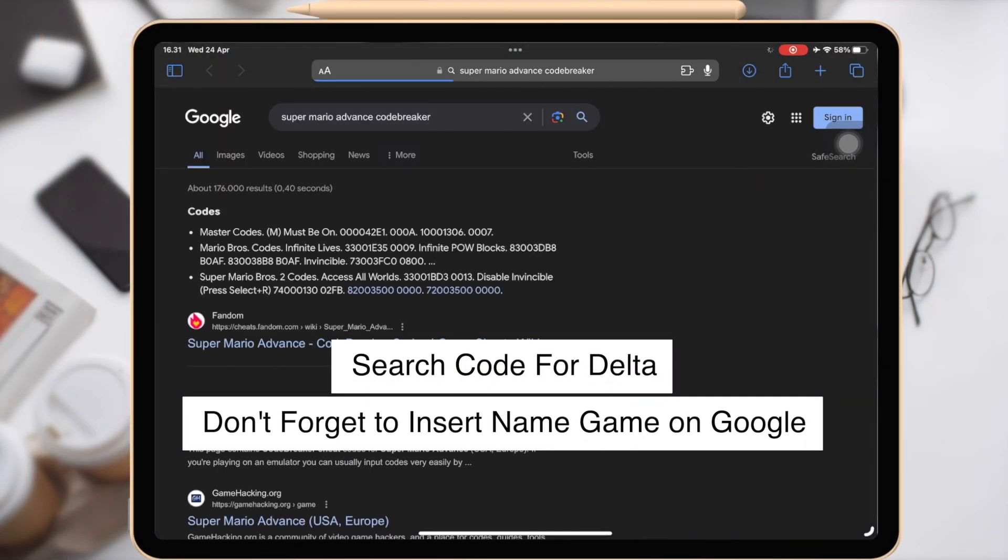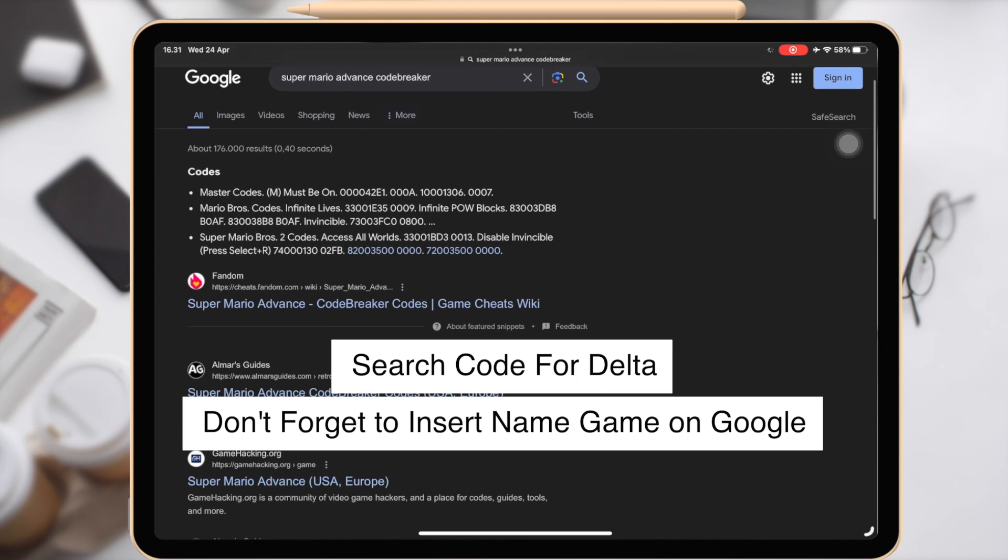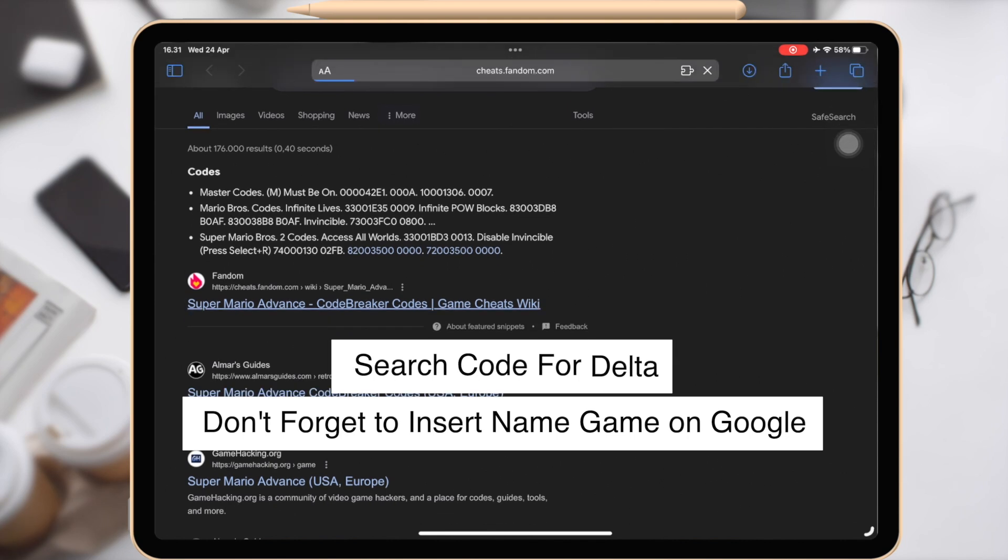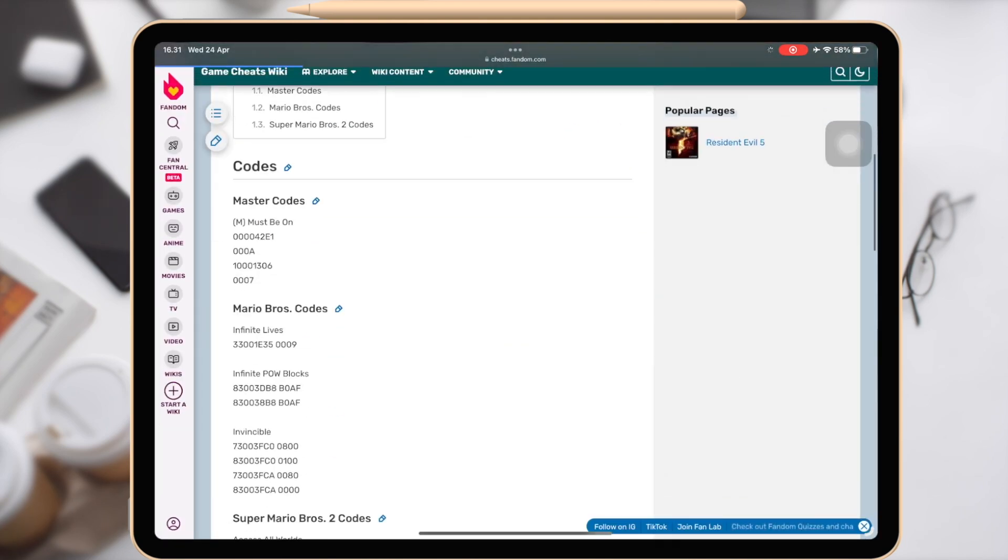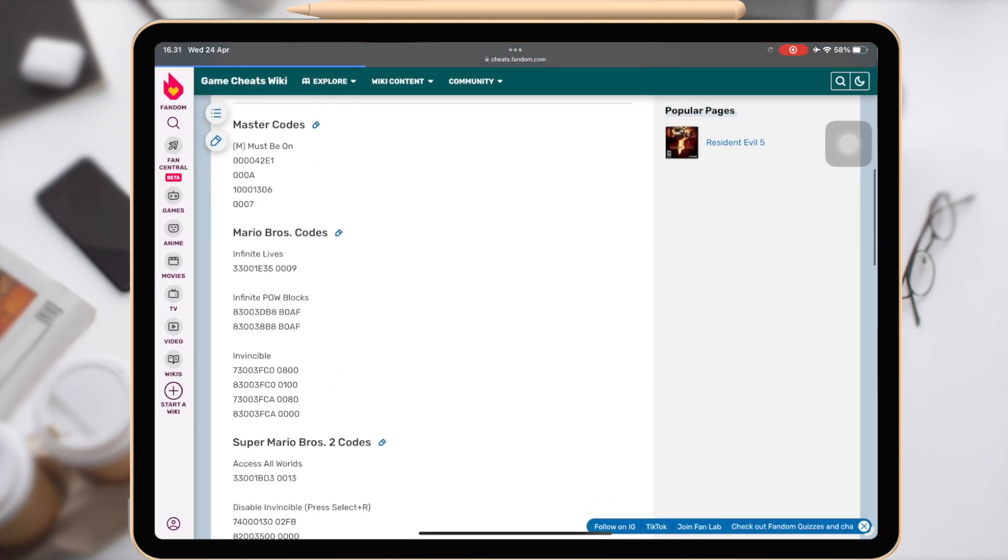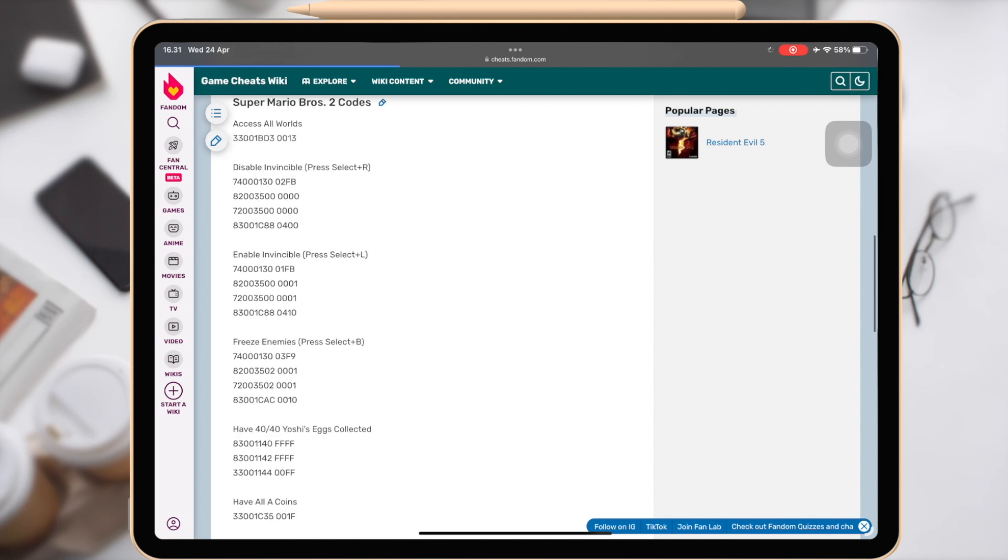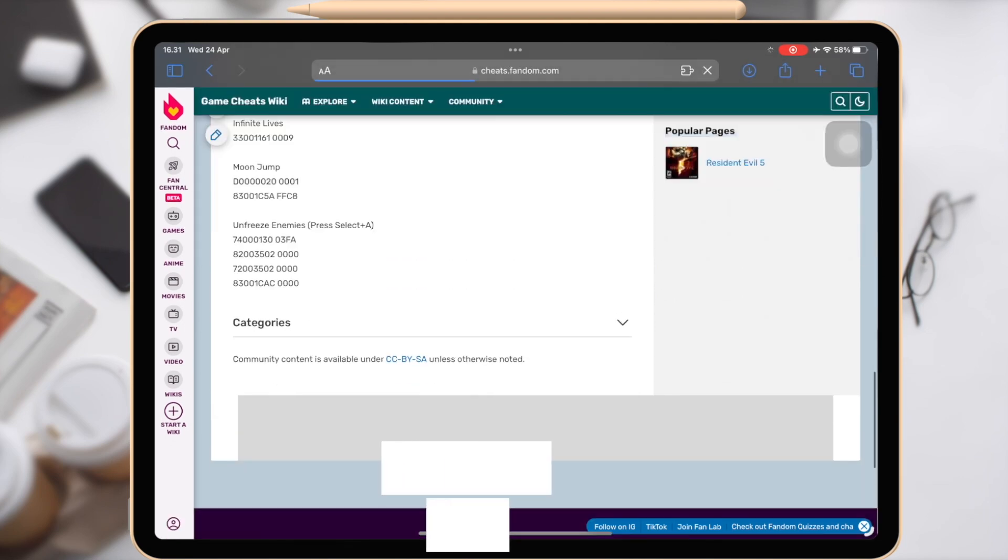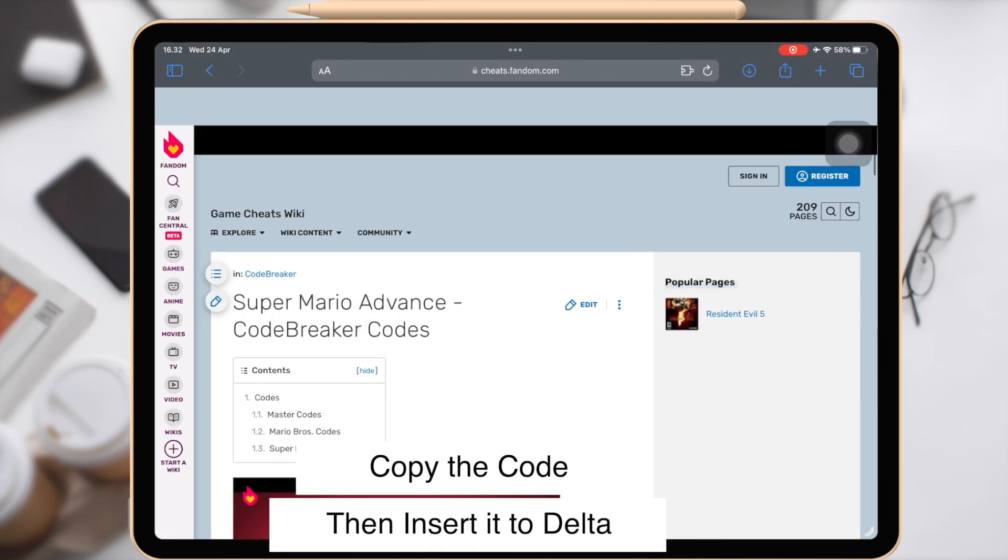You can find the code on Google. Don't forget to add the game name as a keyword on Google. Then copy the code that you want to add.